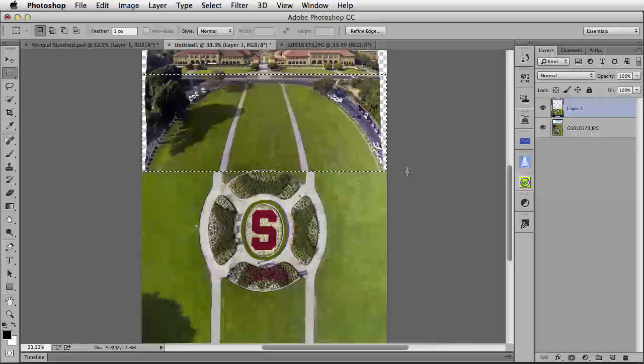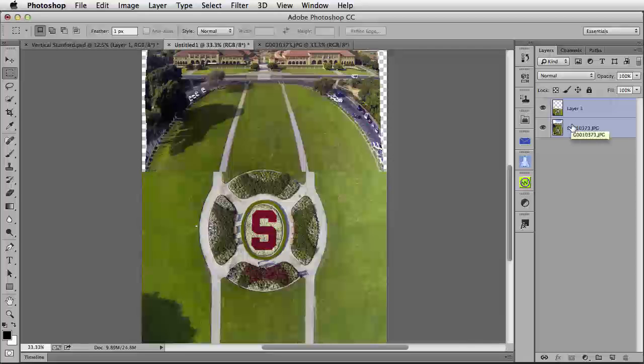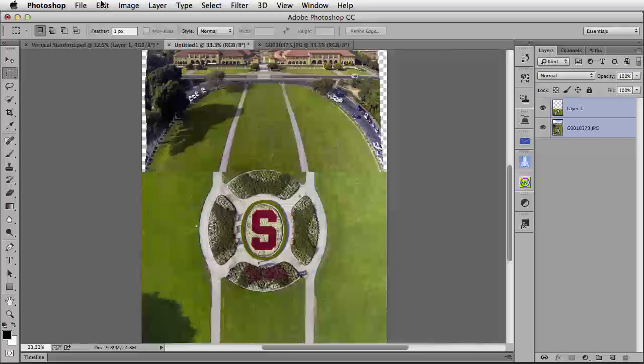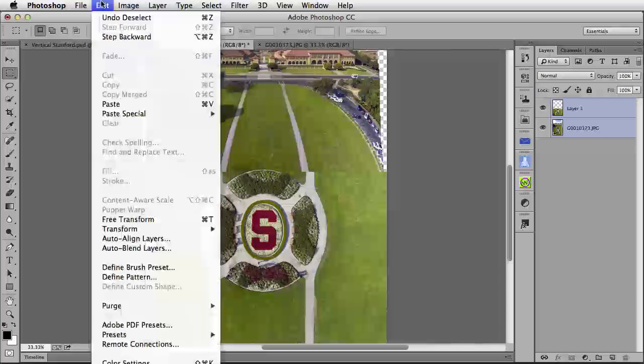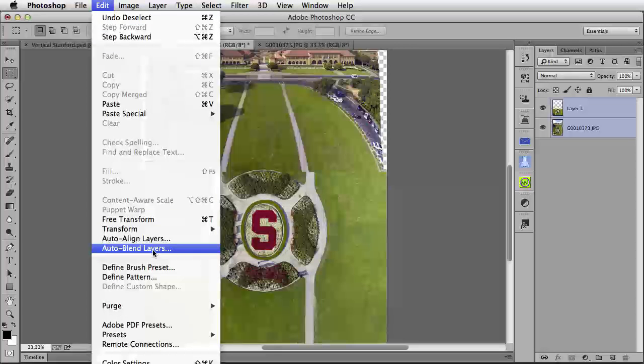As you can see here, I'm going to deselect with Command or Control-D on my keyboard, target both of the images, and then do the blending of the images one more time. Under the Edit menu, Auto-Blend Layers.